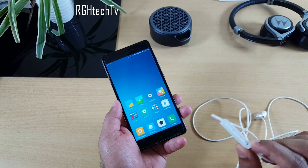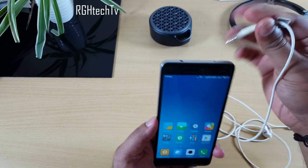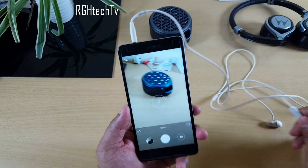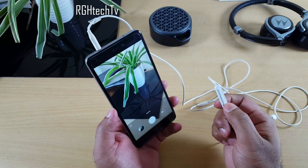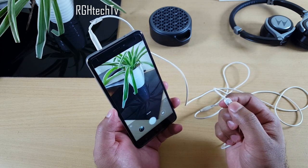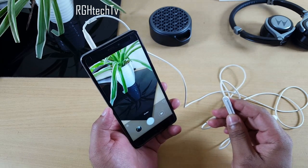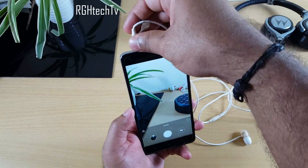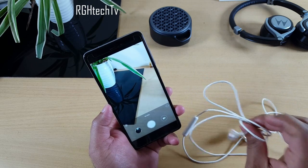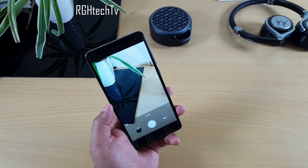If you have headphones with volume buttons, you can use them to capture pictures. Connect the headphones, open the camera, and use the volume buttons to take shots. This is great for selfies — keep the phone at a distance and trigger the shutter remotely. These are the Mi Capsule in-ear headphones, which I've reviewed on my channel.